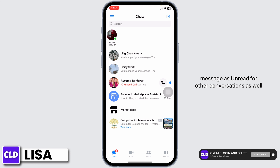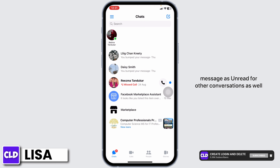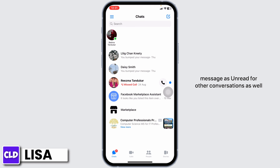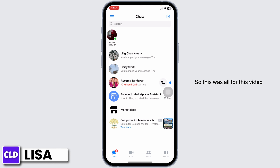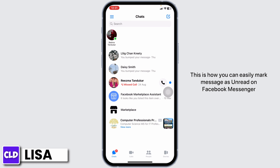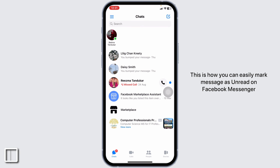Applying the same process, you can mark messages as unread for other conversations as well. This is how you can easily mark a message as unread on Facebook Messenger. If you find this video helpful, don't forget to like, share, and subscribe. Thank you.